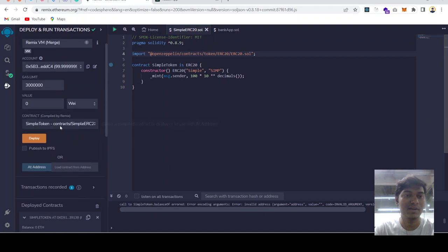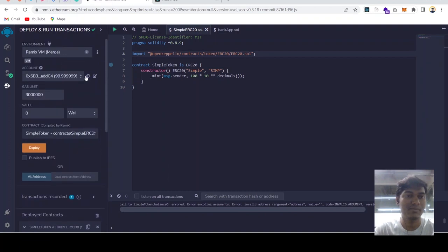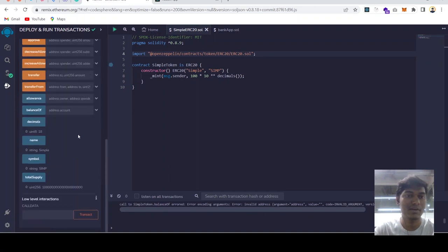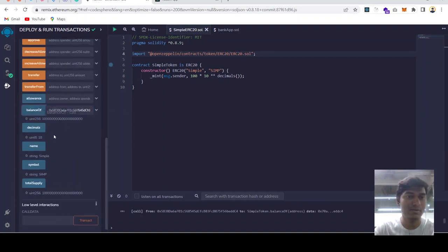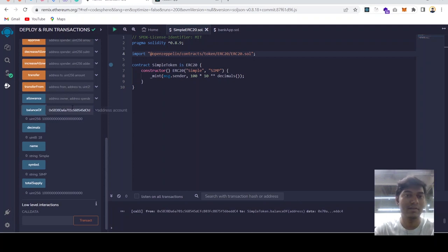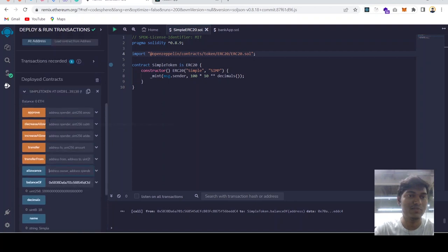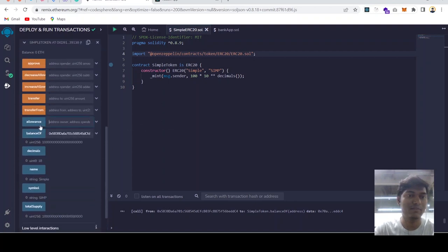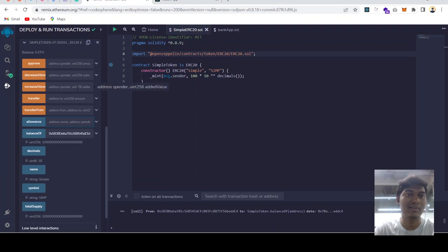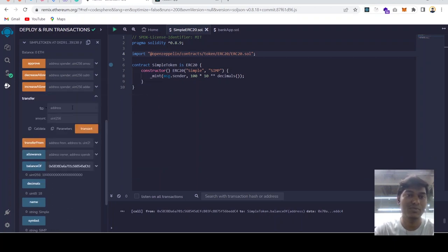Balance of current address - this is our current address. Balance of this address will be 100 and allowance. First of all I got confused about allowance and approve. What is this? It's very simple.